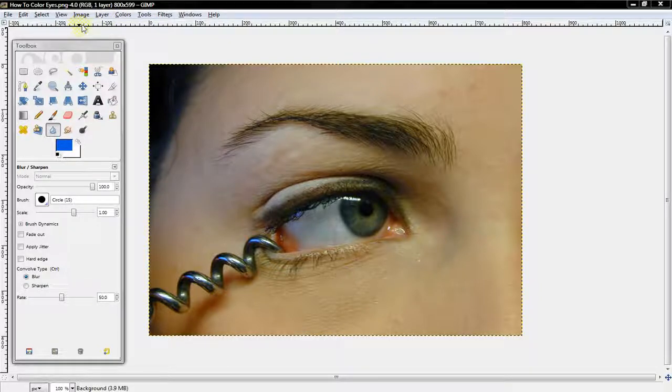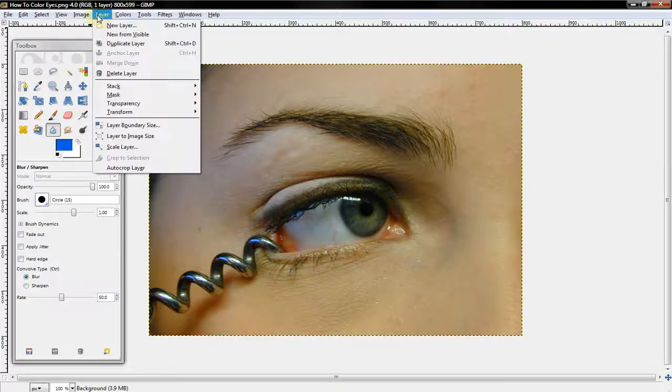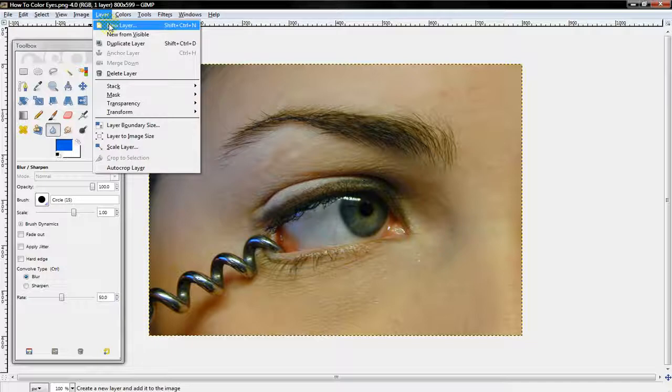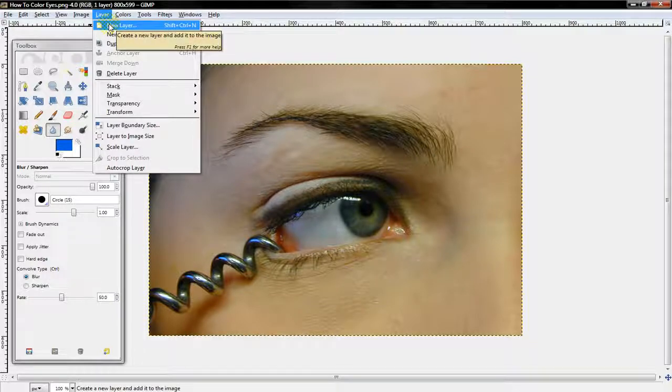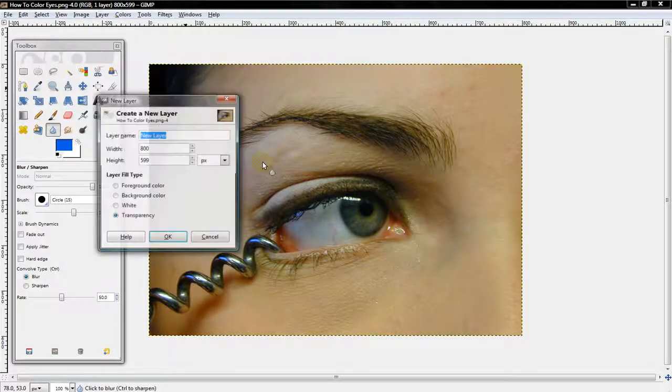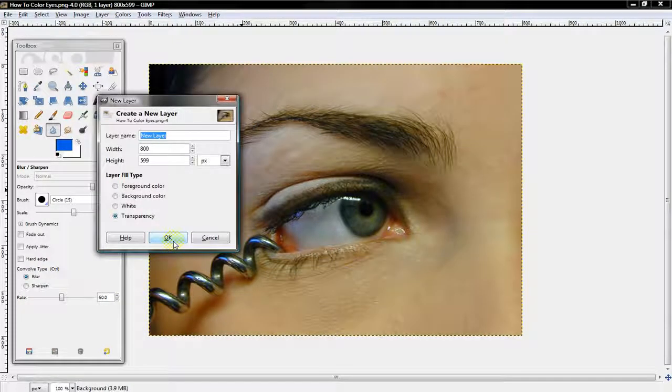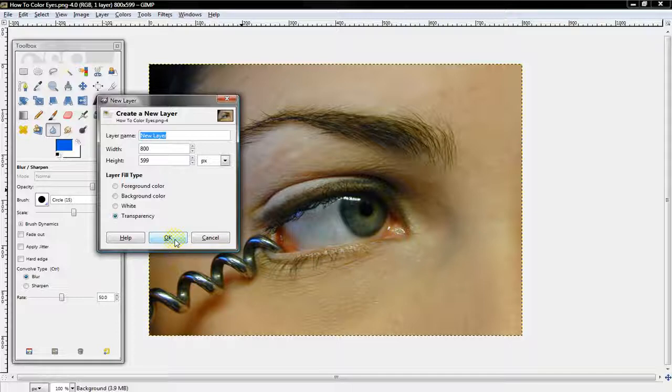What you want to do is, once you've got a picture, you want to select new layer, make sure transparency is checked, and leave everything at default and select OK.